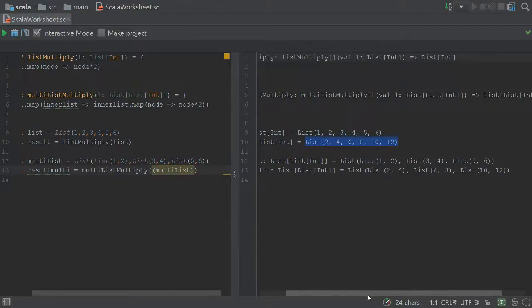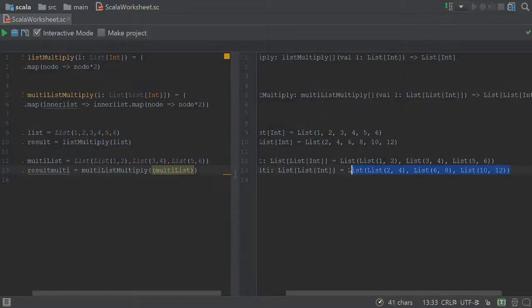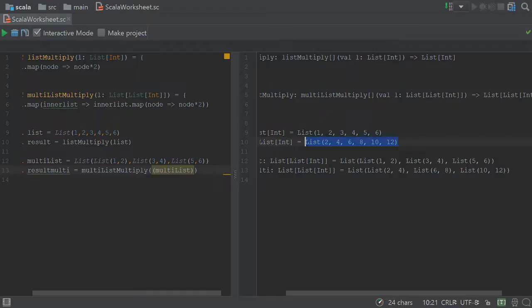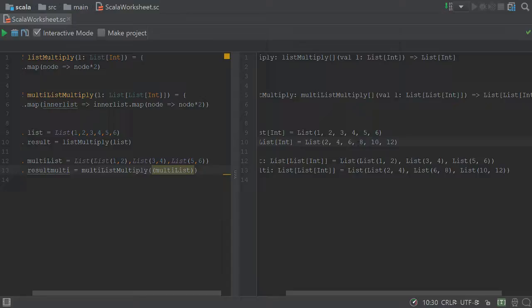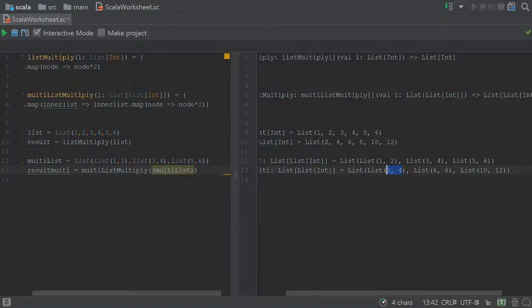So here, this doesn't look quite right. We have, again, a list of lists, but what we were wanting to do is get a list that doesn't have lists, and instead just has these individual values being multiplied. Now as you can see, the values did get multiplied, but we're running into this kind of issue.